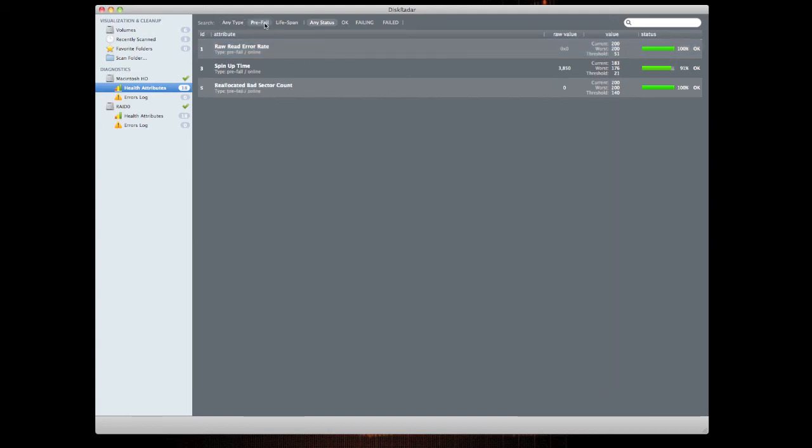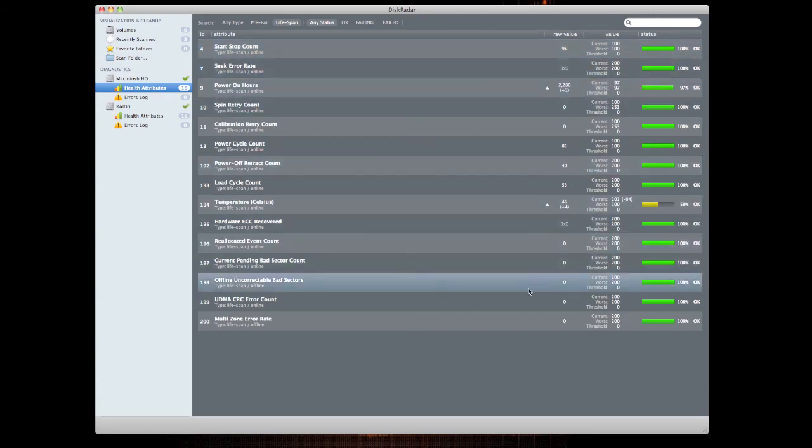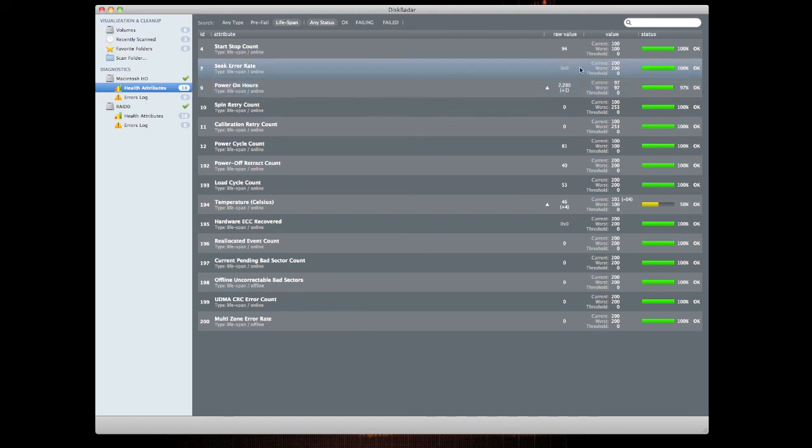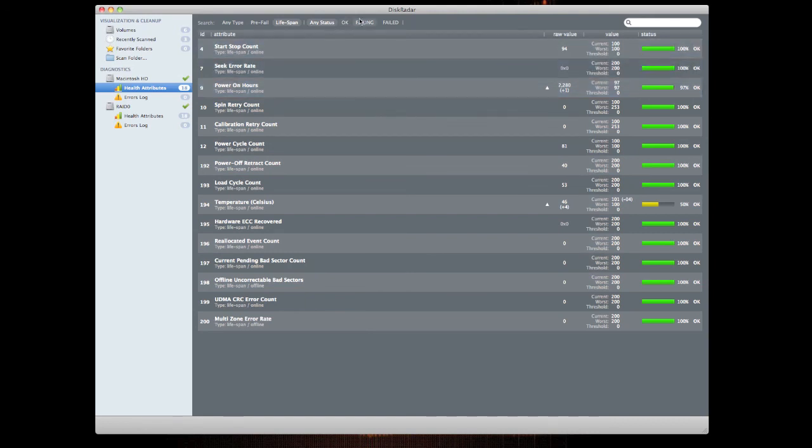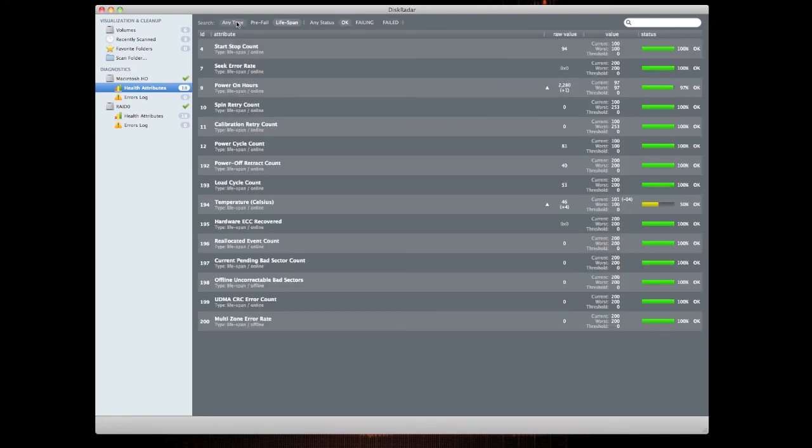If I click on pre-fail it gives you some indications here about pre-fail indication and I can also look at life span as well and that's typically giving us a whole bunch of information about what the life span is likely to be. I can click on failing and it would give us an indication if anything is failing and I can also click on failed and it would give us an indication if anything is actually going to fail.